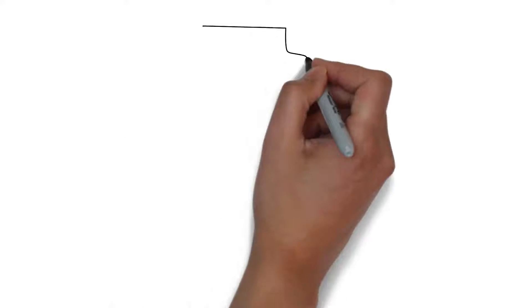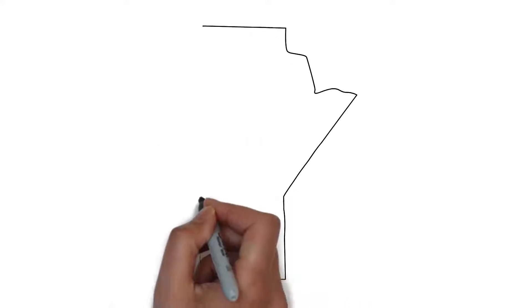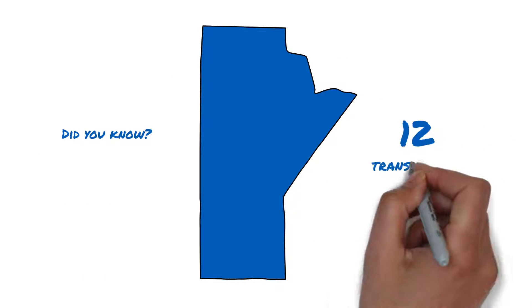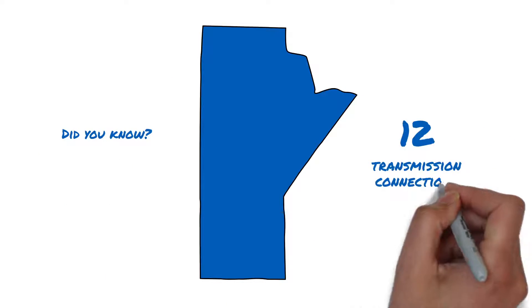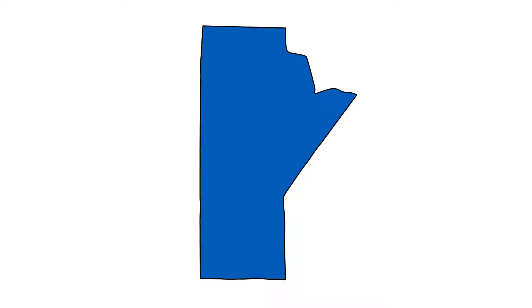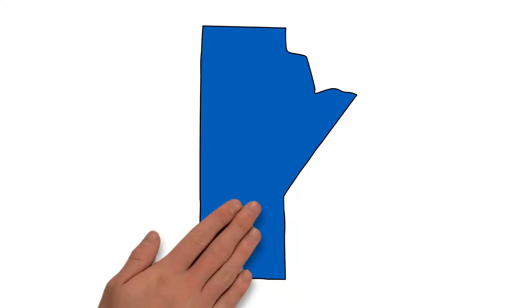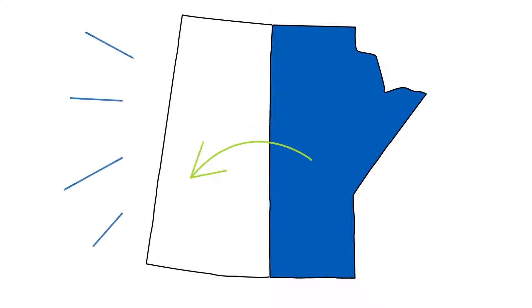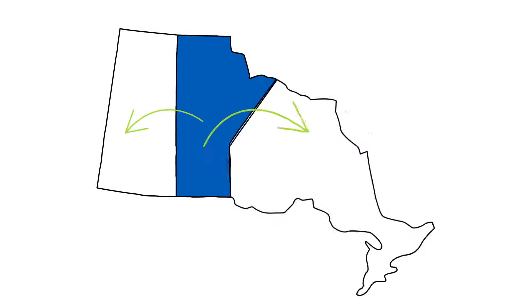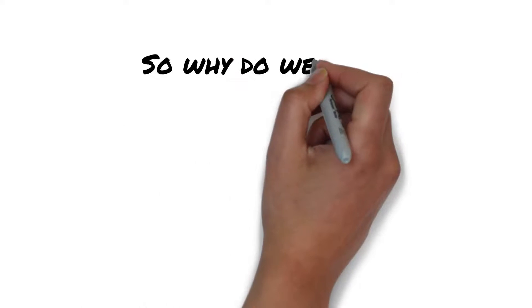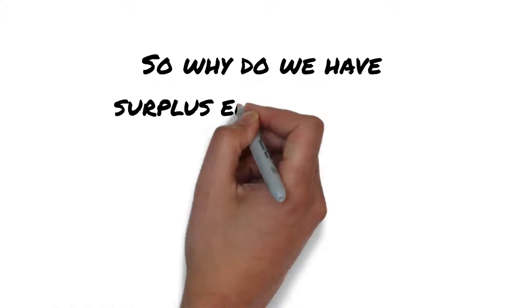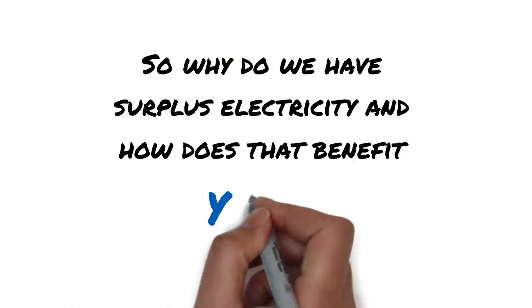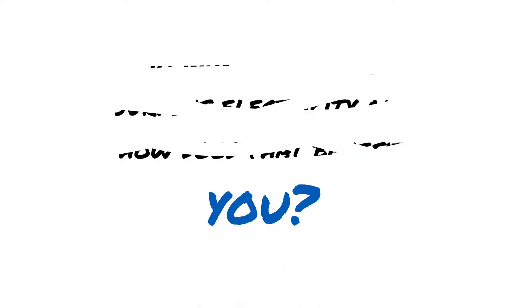But did you know that Manitoba Hydro also has 12 transmission connections beyond our province? They allow us to deliver surplus electricity to Saskatchewan, Ontario and the United States. So why do we have surplus electricity and how does that benefit you?